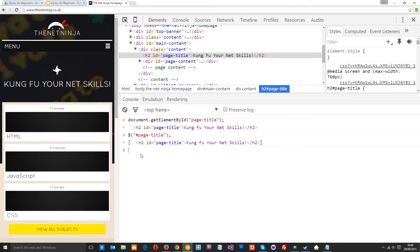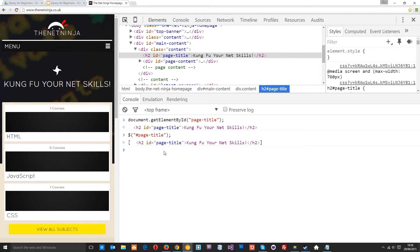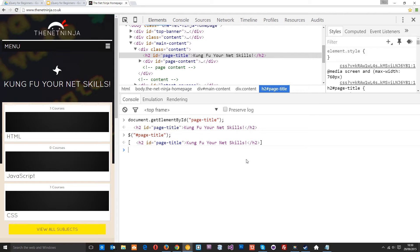But this time it's in an array. You can see that because of the square brackets. Now this looks like a normal array however it's a jQuery object. The jQuery object is based on the array type so it has all the properties of an array but it returns it looking like it's just a normal array.